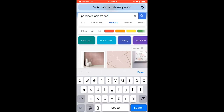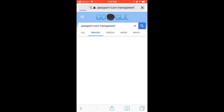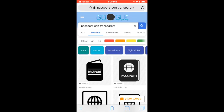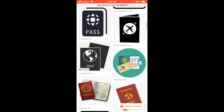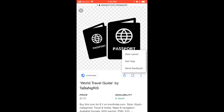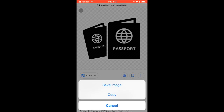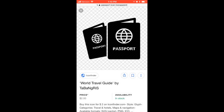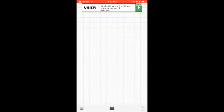Next you'll want to search for icon transparencies. For travel, I searched for 'passport icon transparent' and found one that I liked. You want to make sure it's transparent because then there isn't a background — it's just the image itself.